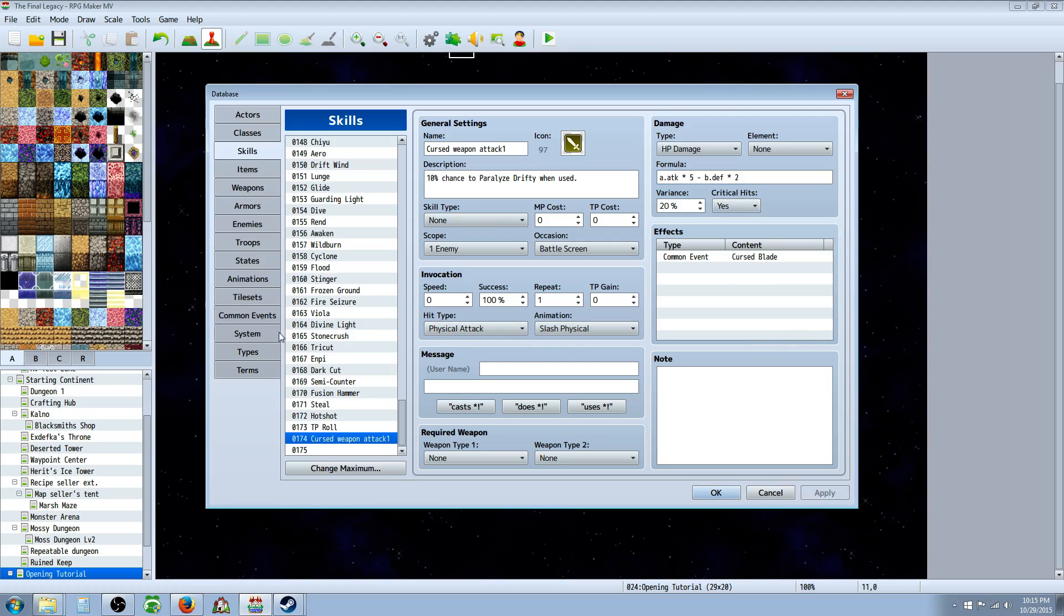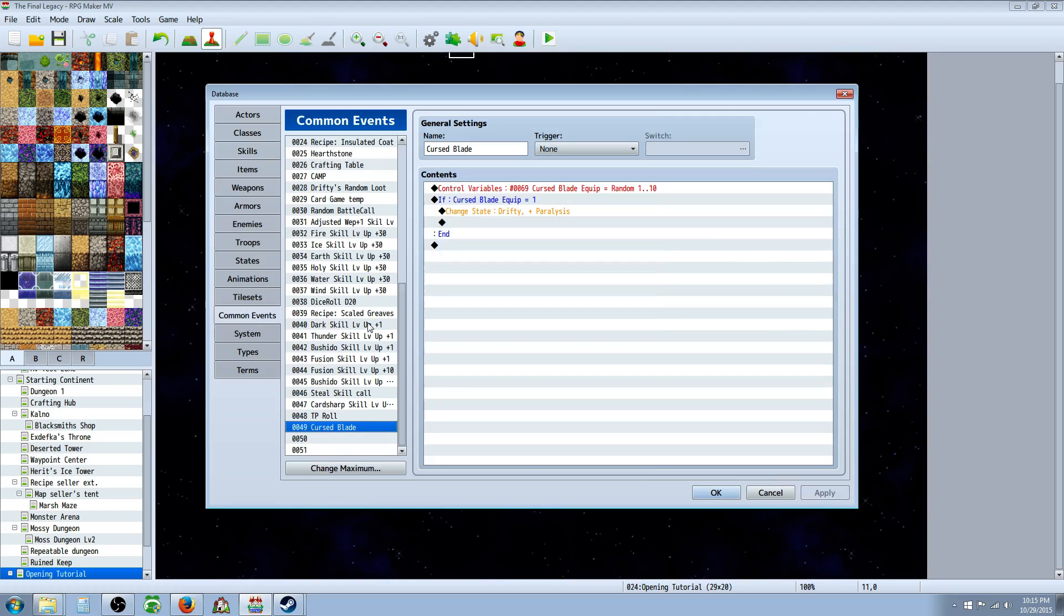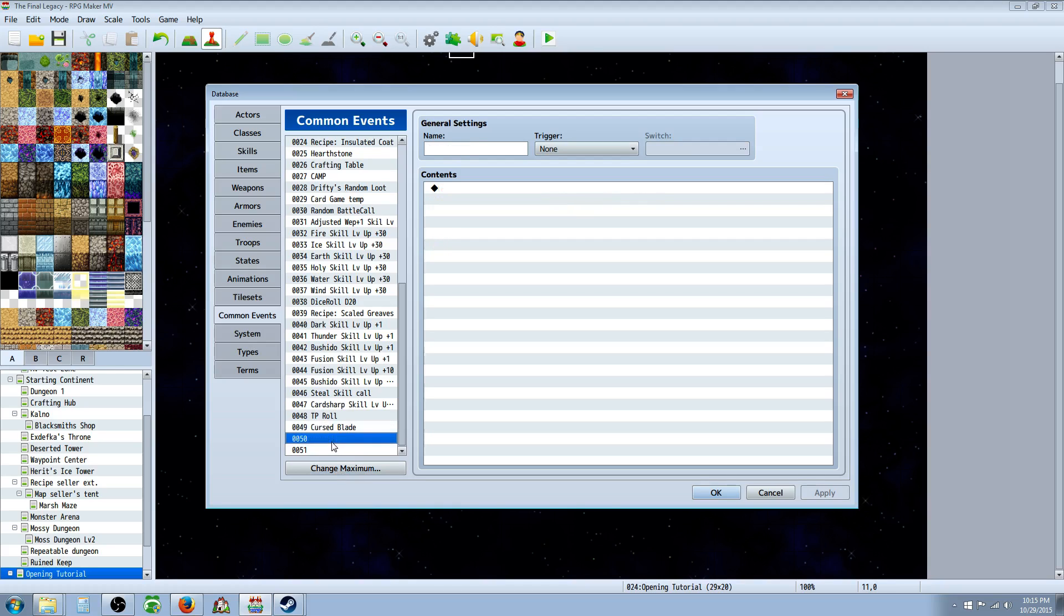Next we're going to go to common events and we're going to create a common event. Change maximum if you have to, right click on a, or just left click on a clear space and then call it, give it a name that's something cohesive that you'll remember. I just went with curse blade.